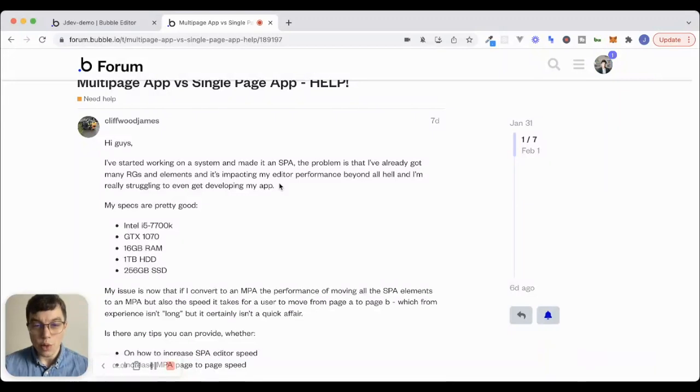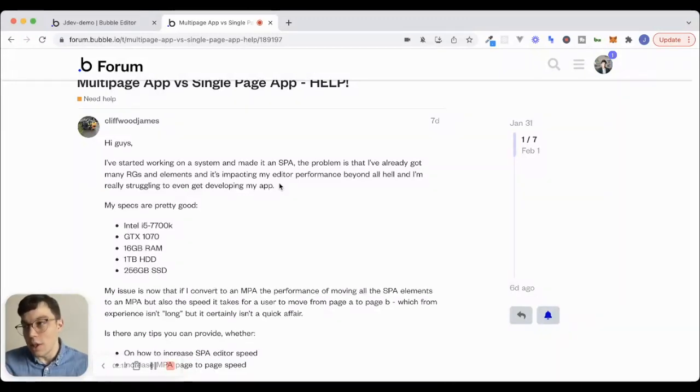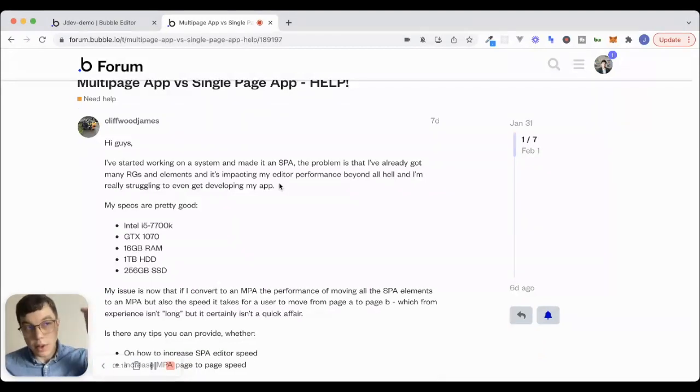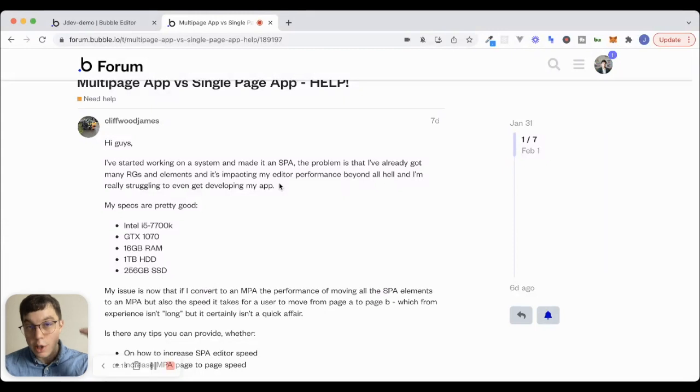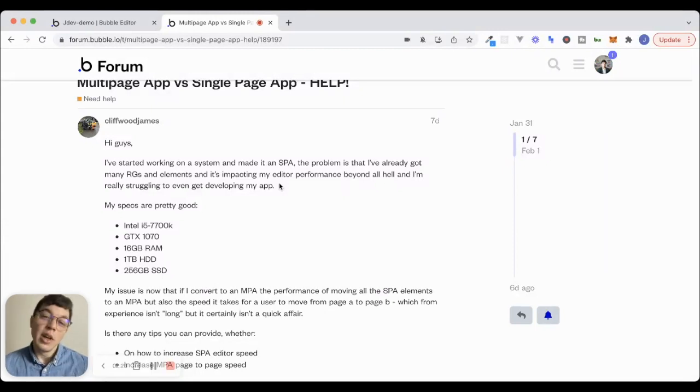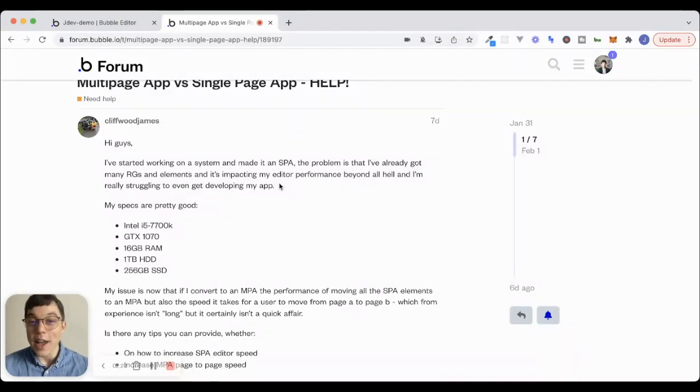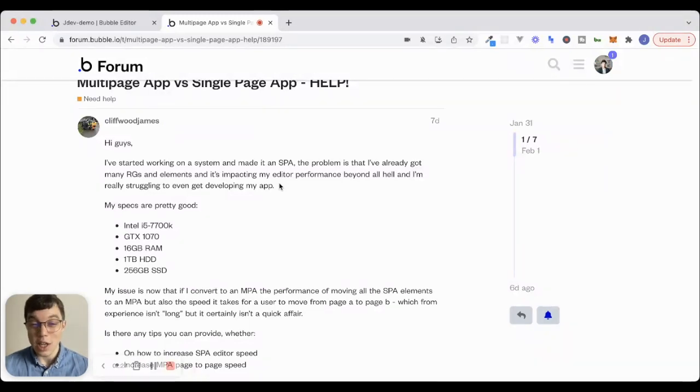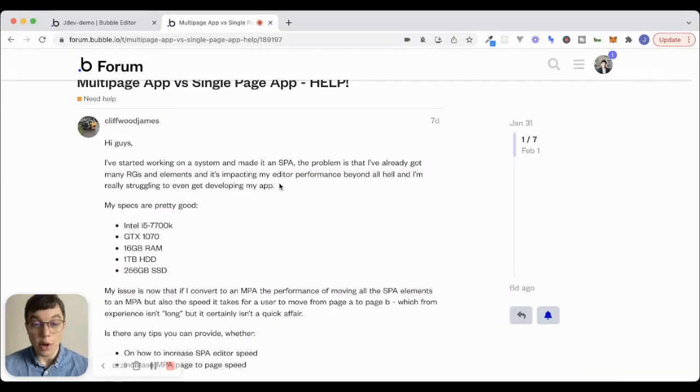The other issue with it is just the page itself gets really cluttered. What ends up happening is your elements tree will just be massive. And it can be very hard to find a specific element that you know exists on that page and just keep things organized and make your life easier as a developer.